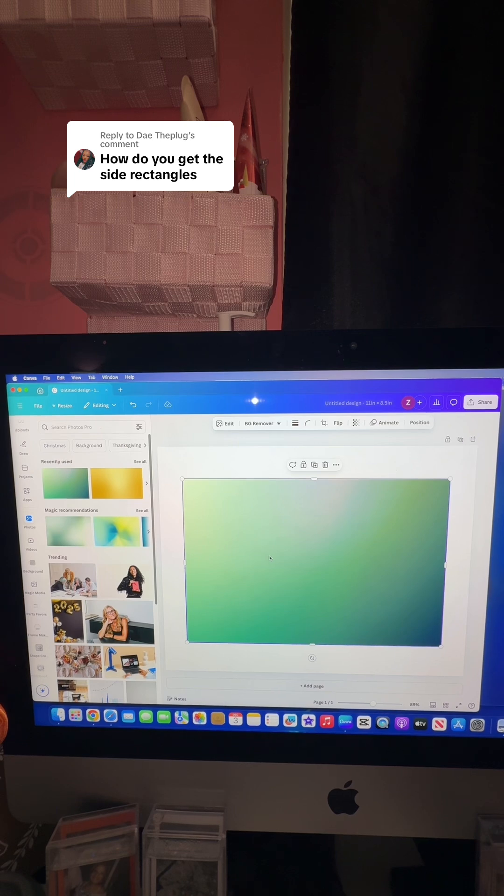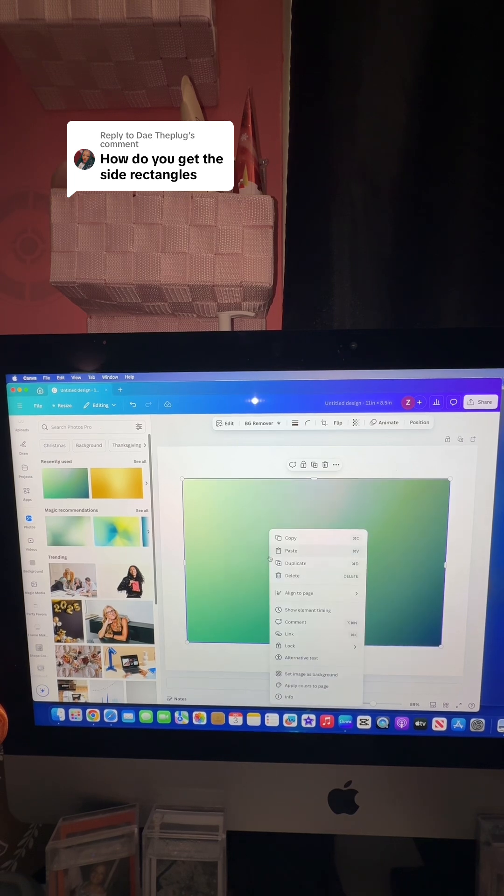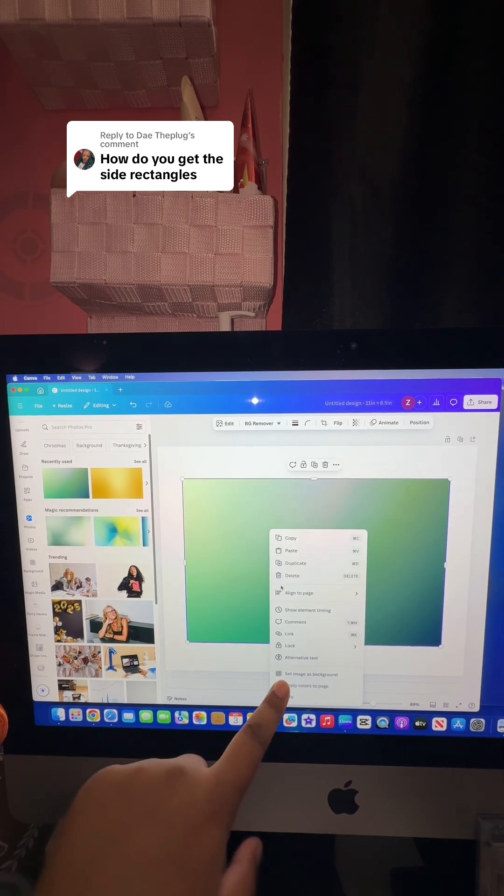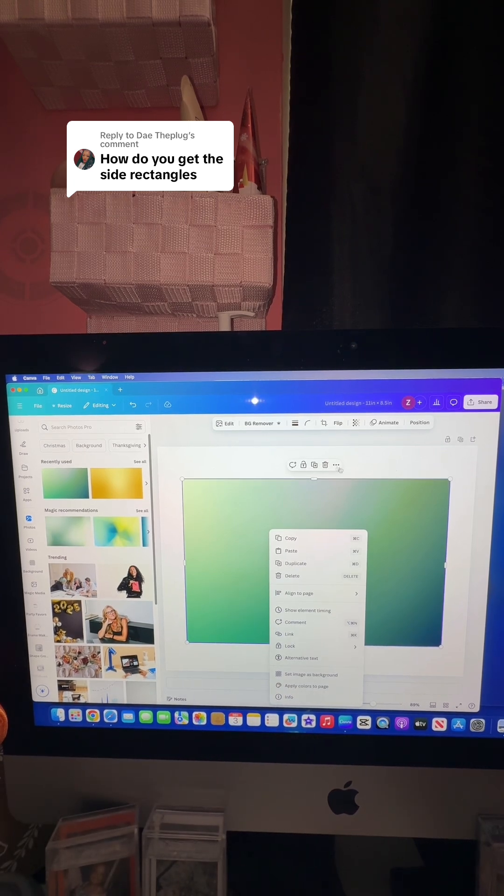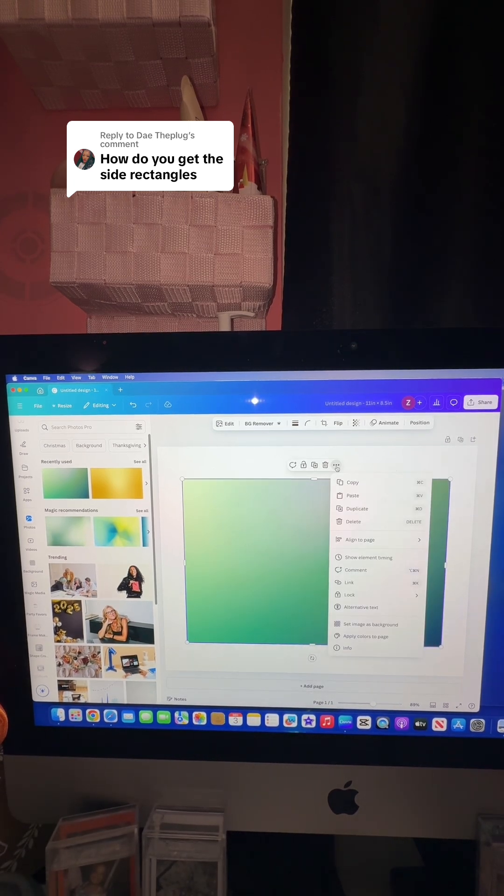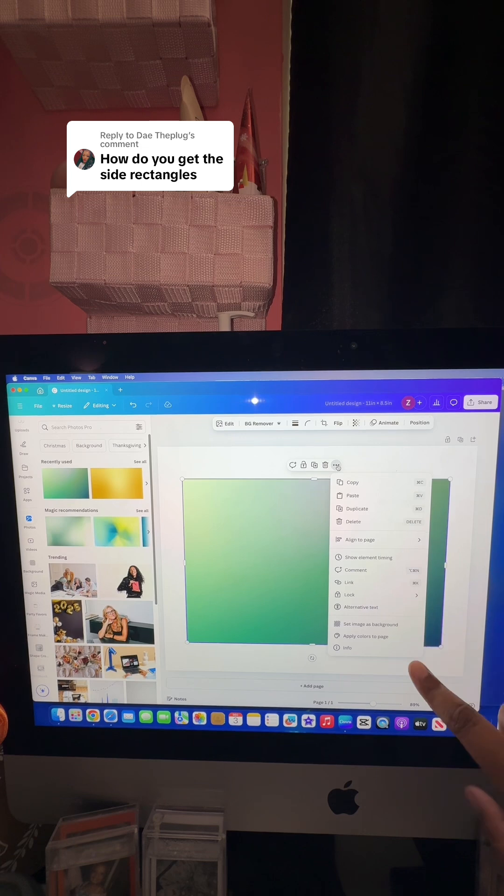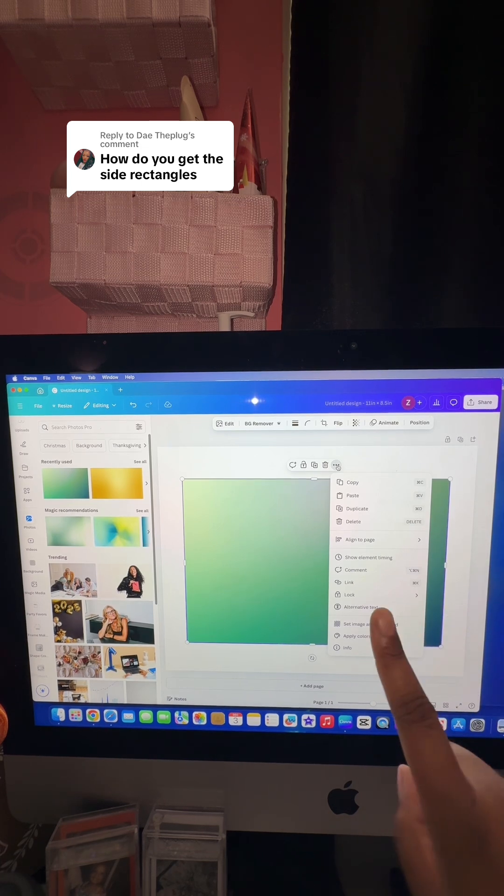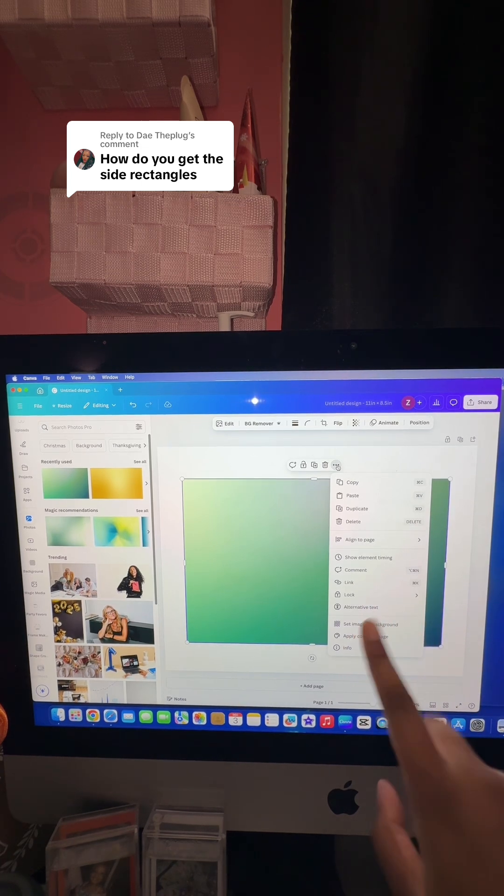The first one is clicking right on your mouse and you can go here and select image as background. Or you can come up here to these three dots which will open the same drop down menu and then again set image as background.